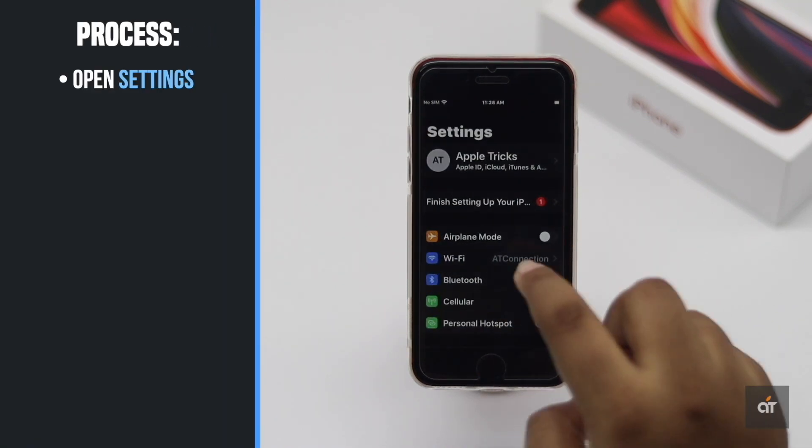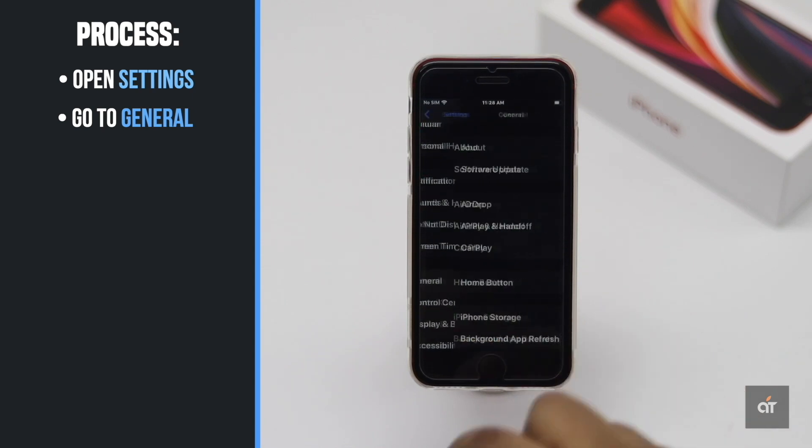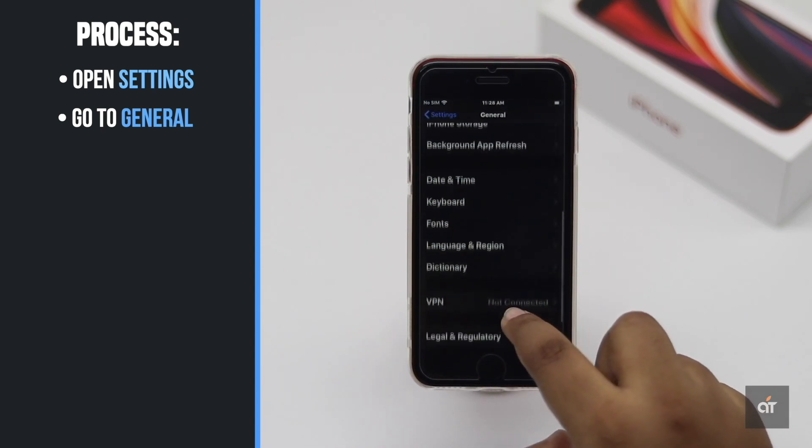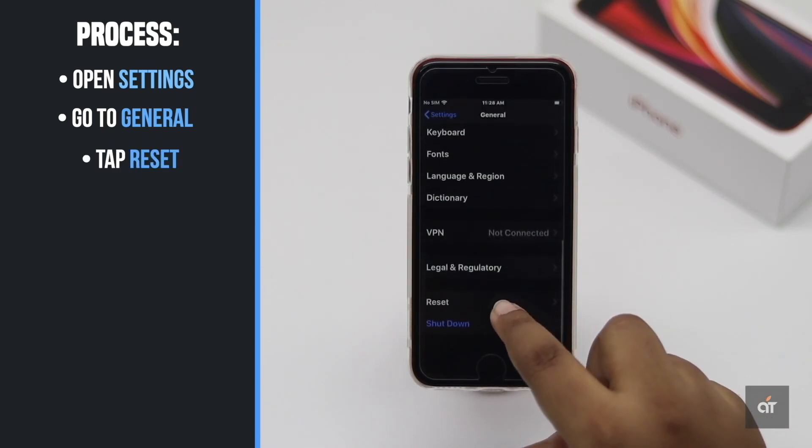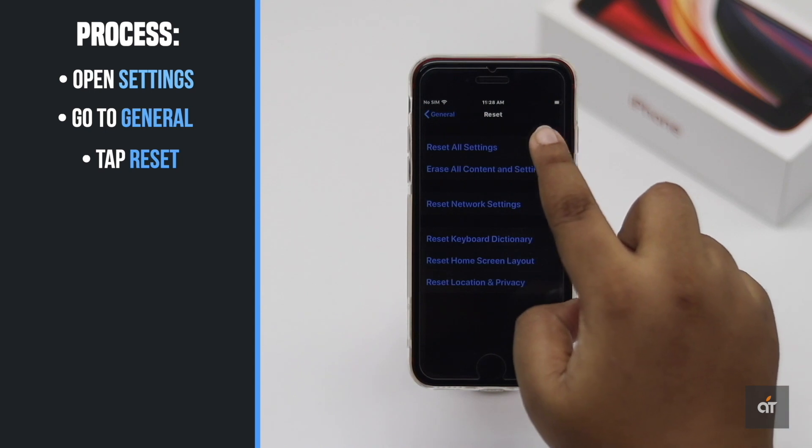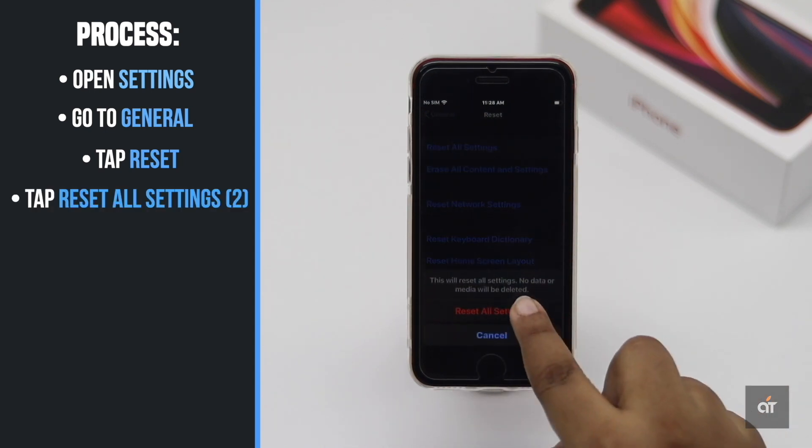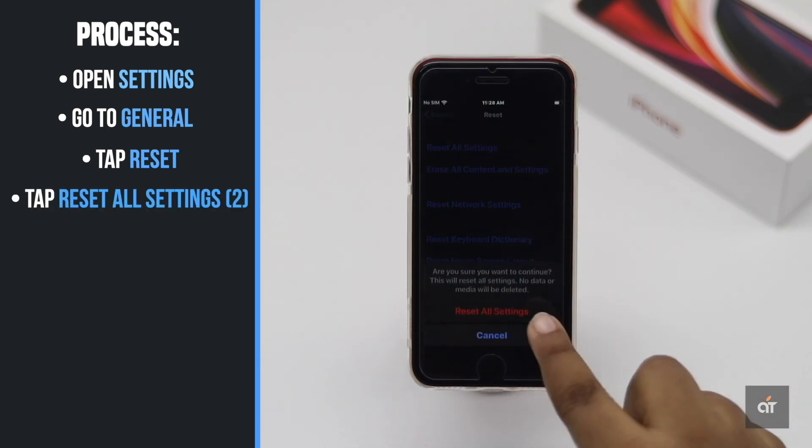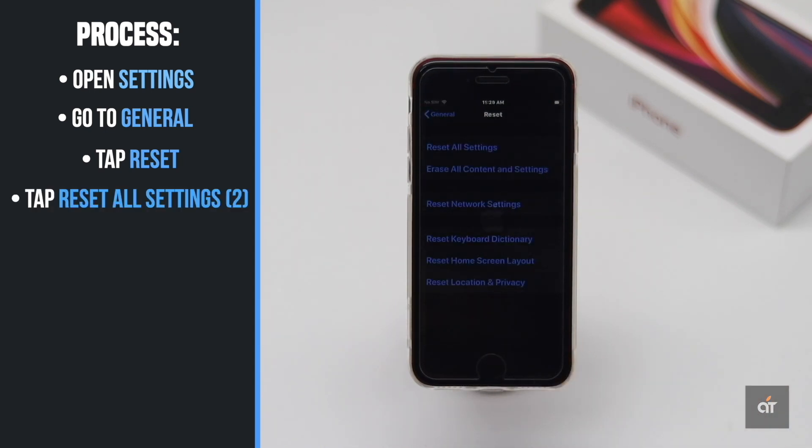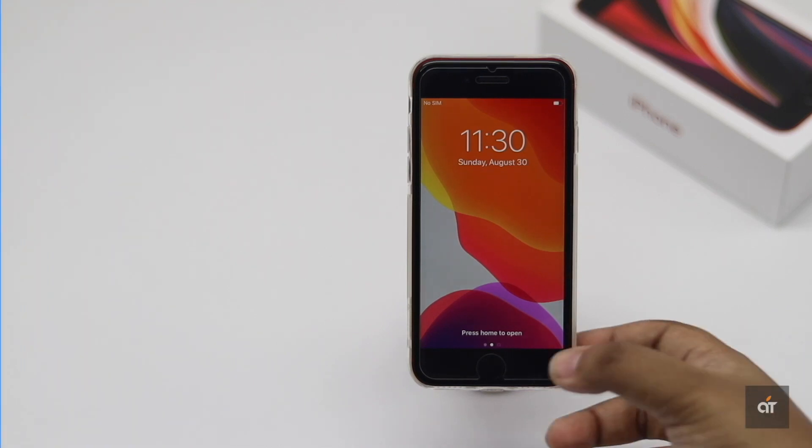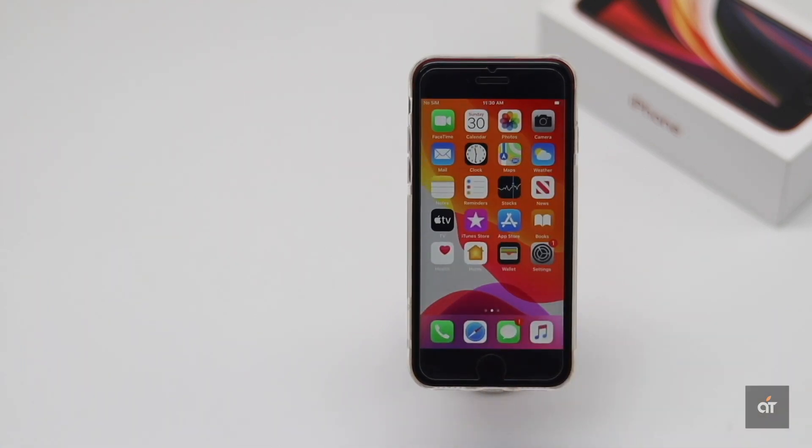Open settings. Go to General. Scroll down and tap Reset. Tap Reset All Settings, then tap Reset All Settings again. And it will go back to its factory default settings and erase Wi-Fi passwords, Bluetooth devices, passcode and screen time passcodes.